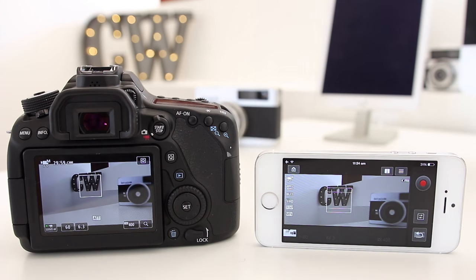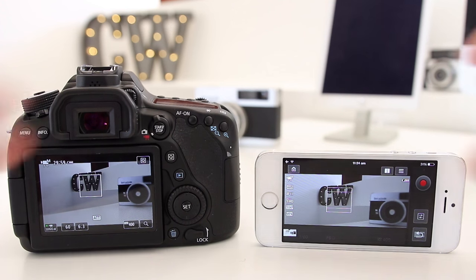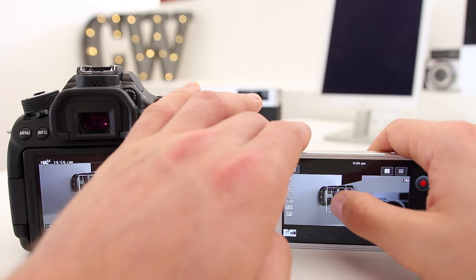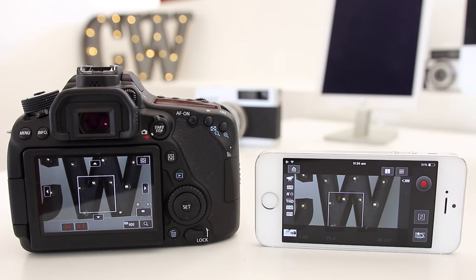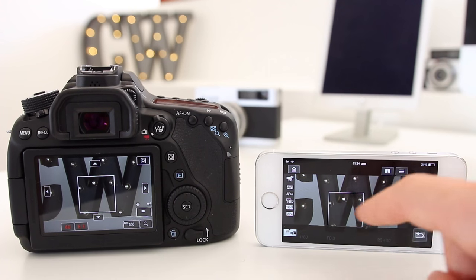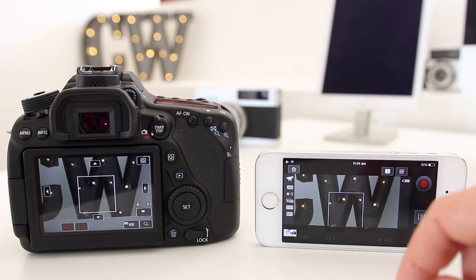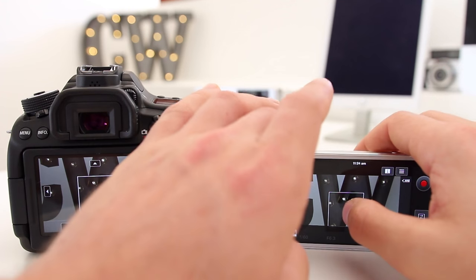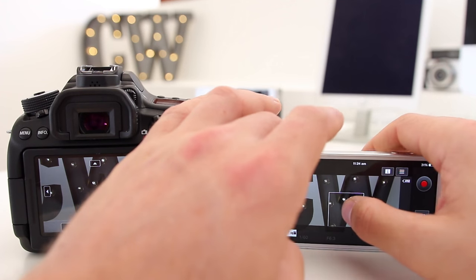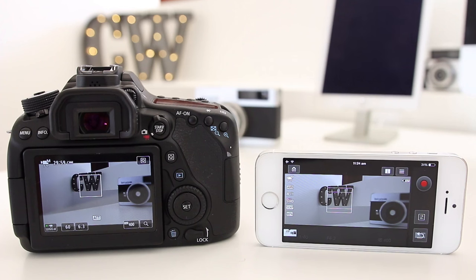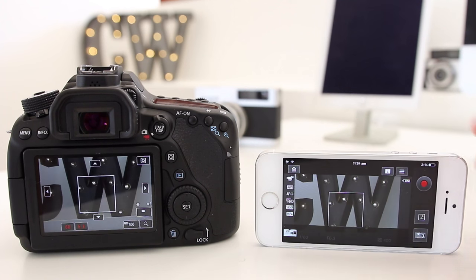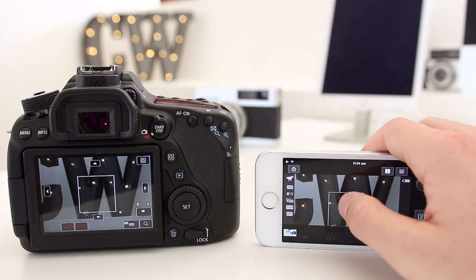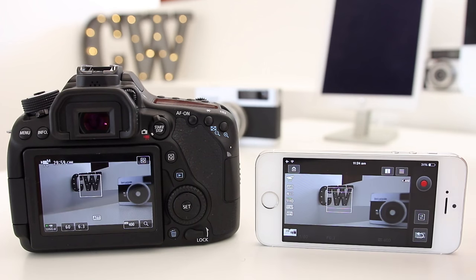One other really useful option that a lot of people don't know about is that if you double tap on where you want it to focus, you can actually get a zoomed-in preview. I didn't know this until I accidentally double tapped. If you really want to make sure it's all in focus, just give it a double tap. To get out of it, double tap again.